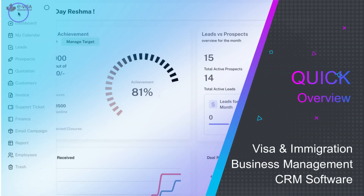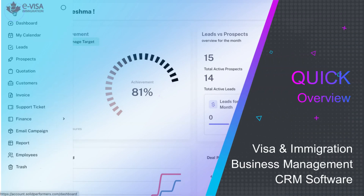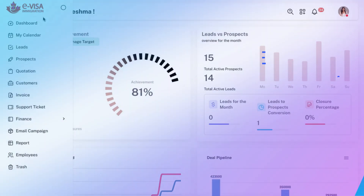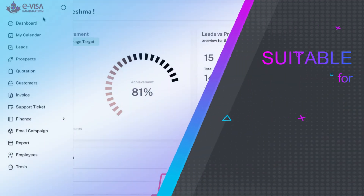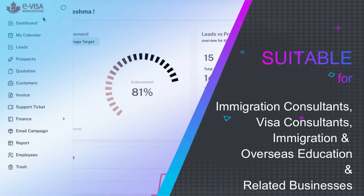Here is a quick overview of Visa and Immigration Business Management CRM software. This is suitable for immigration consultants, visa consultants, immigration and overseas education businesses, and other related businesses.